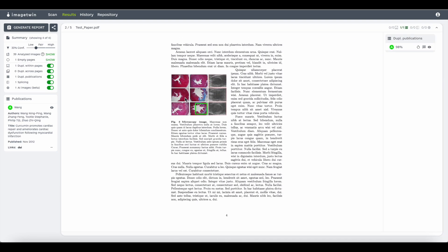Once you're done reviewing your results, you can either generate a PDF report to be saved on your device and or share the results with others via a shareable link.